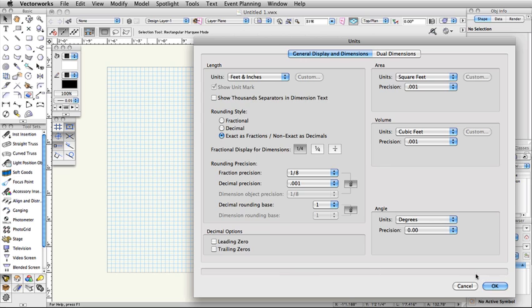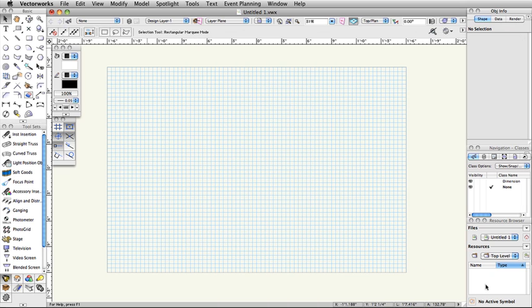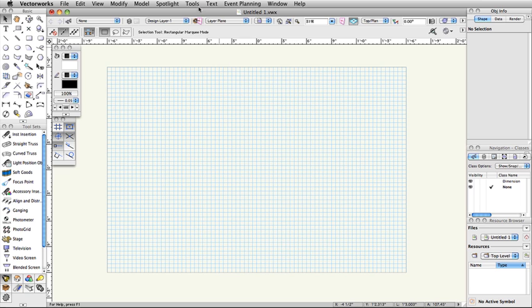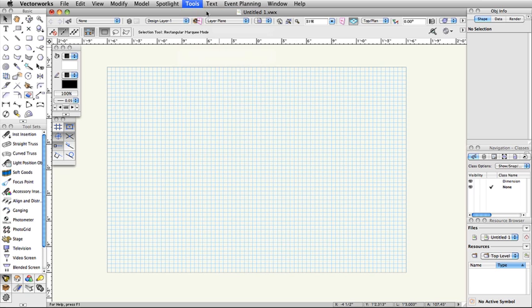To set up the layer and class structure for your document, select Tools, Organization. In the Organization dialog box, you will see multiple tabs allowing you to create and modify classes, design layers, sheet layers, viewports, saved views, and references. Here we will only discuss design layers and classes.